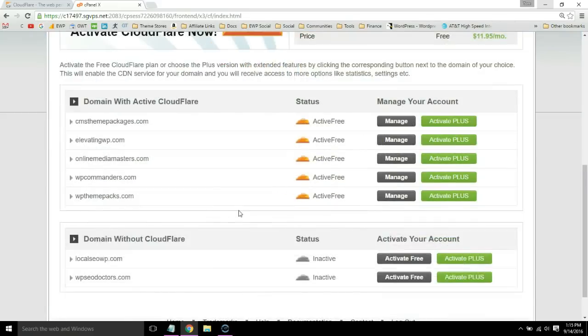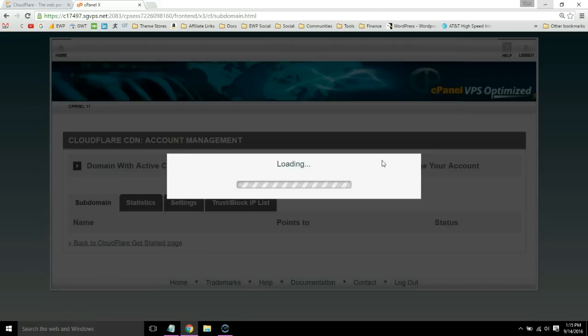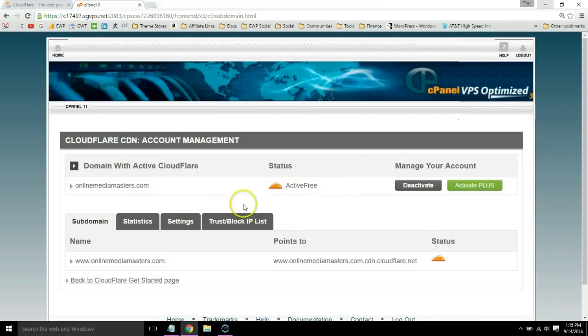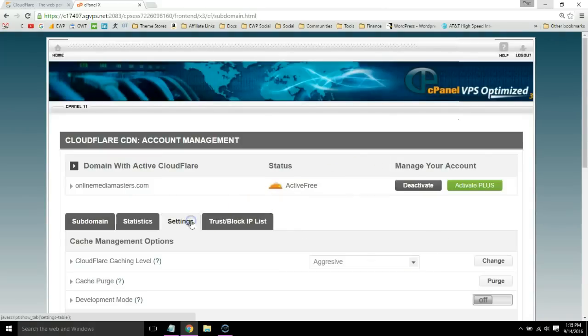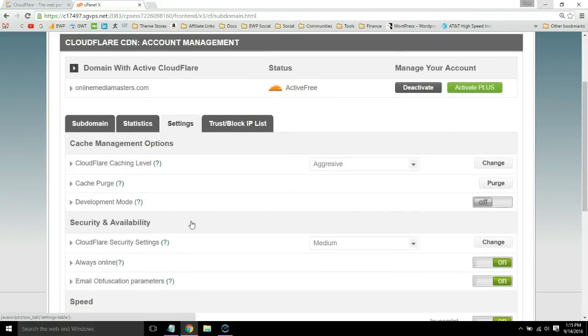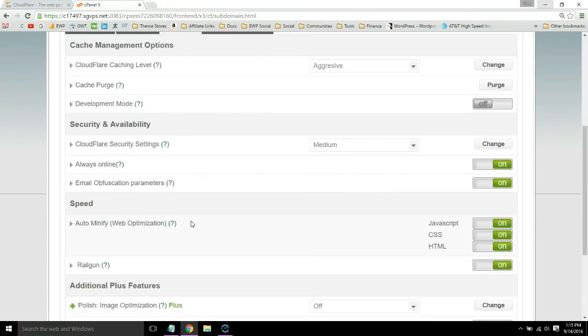All you would do is scroll down, activate that website you want Cloudflare on, and then click manage. Go to your settings and you can copy the same settings that I use. If your host does not come with Cloudflare, I definitely recommend signing up.